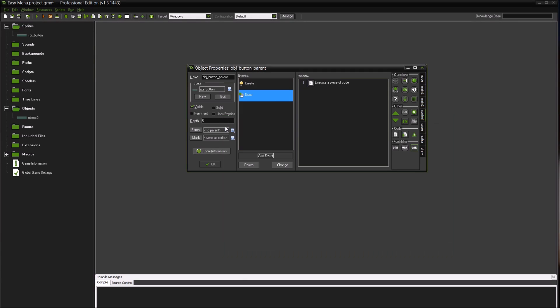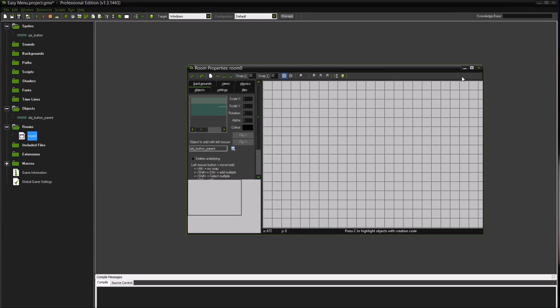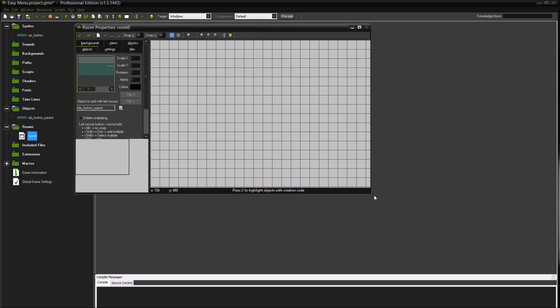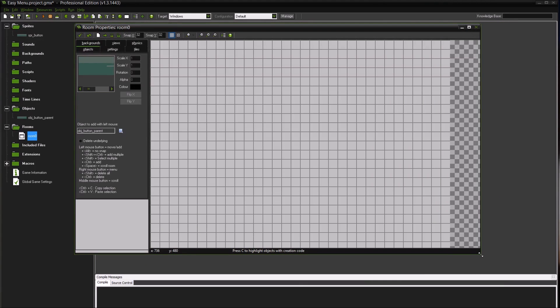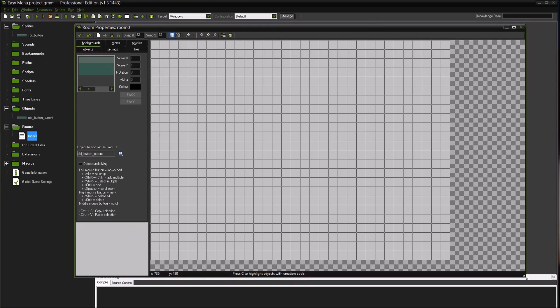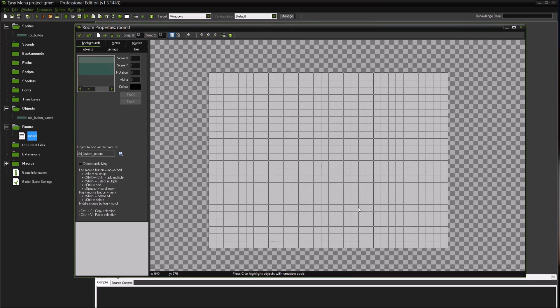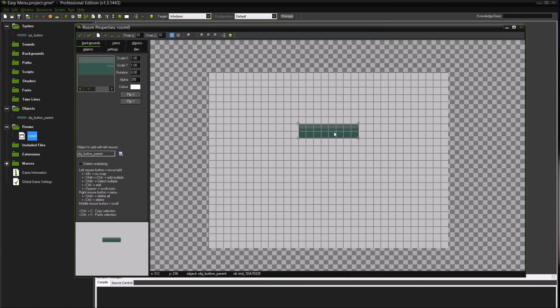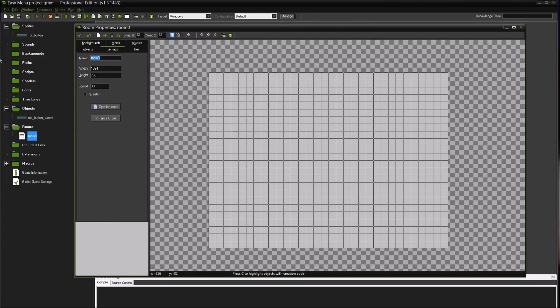We've created our button parent now and I'm going to create a room. And we don't want the parent button in the room, I guess. Settings, we'll call this room menu. And then I'm going to create one more room and call it room_game.